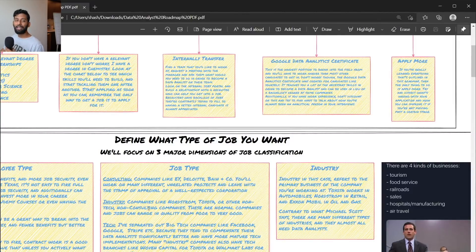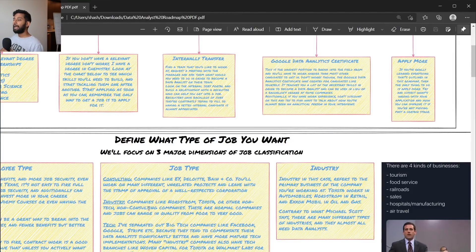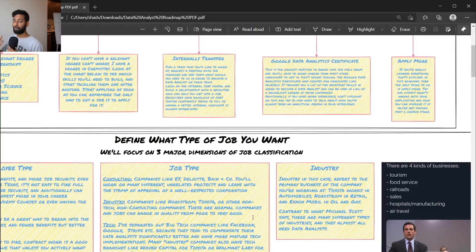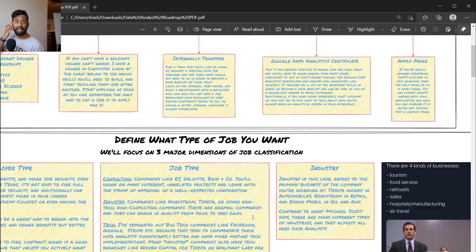Industry is the word consultants use to refer to non-consulting, non-tech companies — companies like Nordstrom, Toyota, and similar. I'm a senior data analyst at Nordstrom, which is a North American major fashion retailer. Jobs in industry range in quality from poor to very good, so it's a catch-all. Nordstrom being in Seattle is willing to invest in their tech workers, of which they count data analysts.